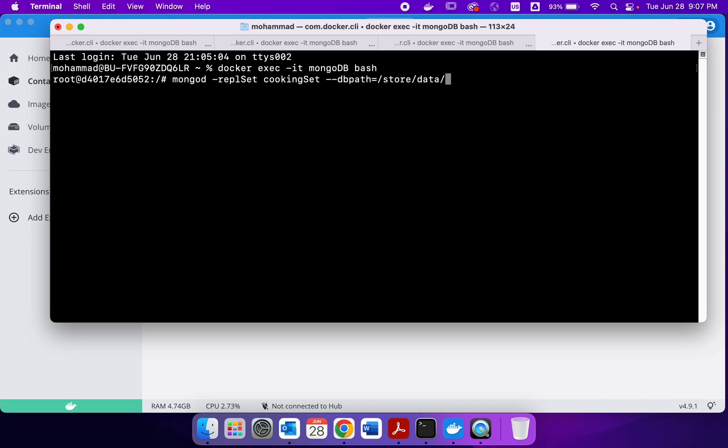And this time RS3 and port number, let's say 295.